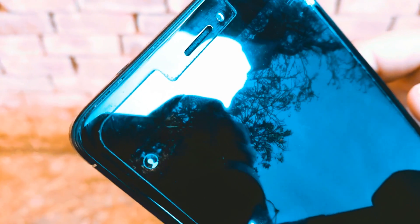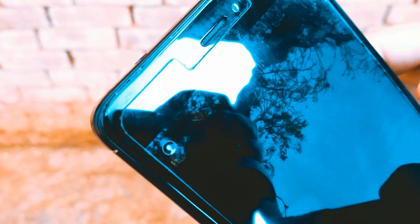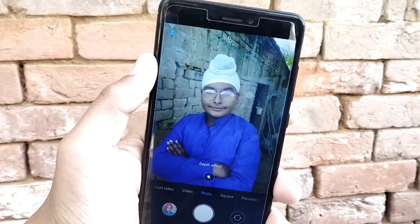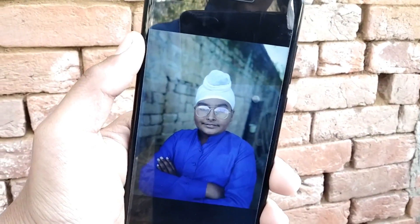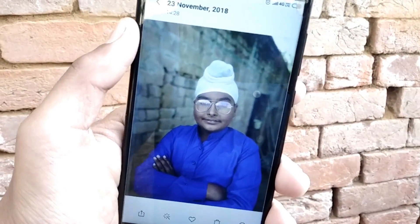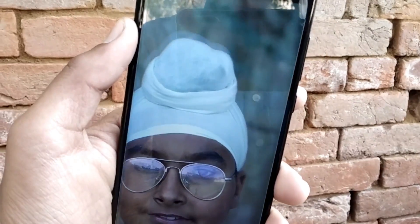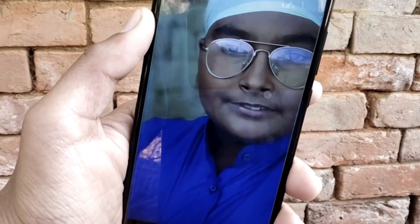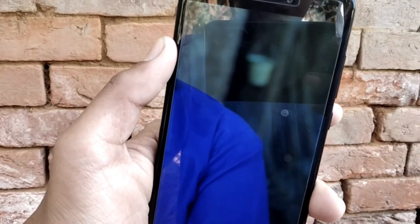Then there is the MIUI 10 AI portrait mode which uses AI to take pictures with Bokeh effect, even with a single camera sensor — something Google already does with its Pixel 2 line of devices. The portrait mode will work only on the front camera. After testing its portrait mode, we get some amazing results. As you can see in this photo, the background is totally blurred and the foreground subject is focused. It works really, really amazingly.